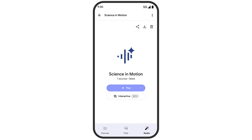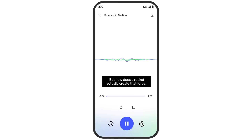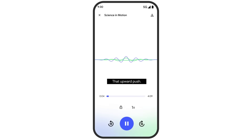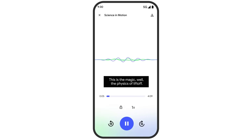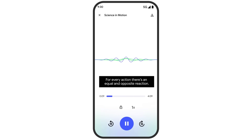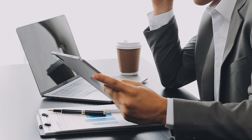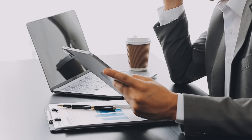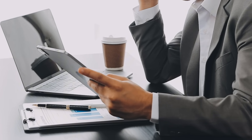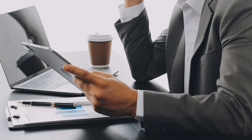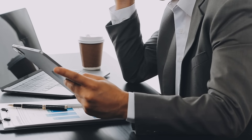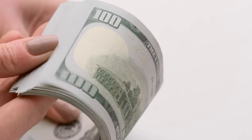Upload your content, add your guiding prompts, select your language, and your personalized podcast is ready in seconds. This speed improvement changes everything about how you can use this tool on the go. You can quickly process multiple documents in a row — upload five different articles about AI and get five different audio overviews in the time it used to take to make just one. You could take all your meeting notes from the week and turn them into quick audio summaries.